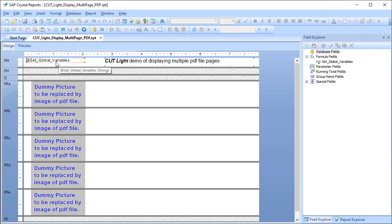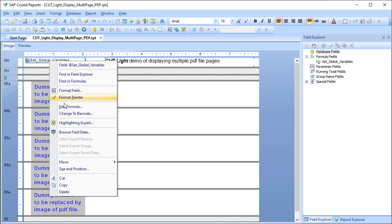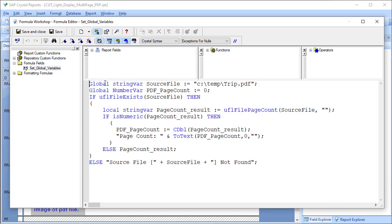First I have a set global variables formula. We're declaring the source file and we declare a global variable for the number of pages and we set it to zero.